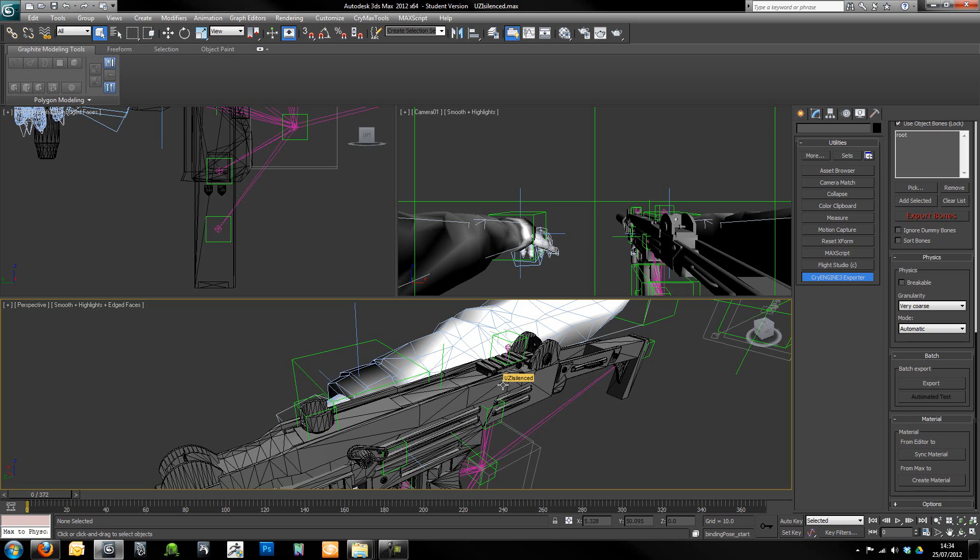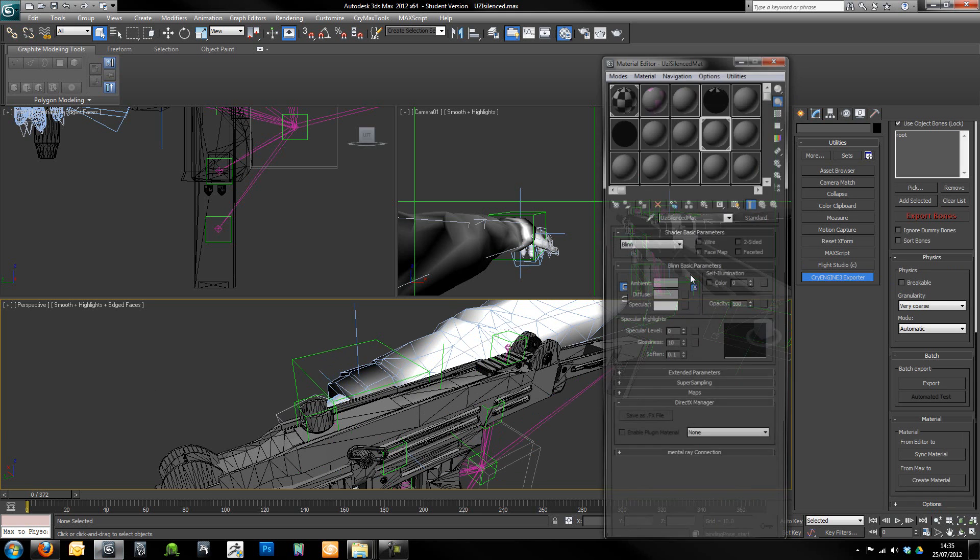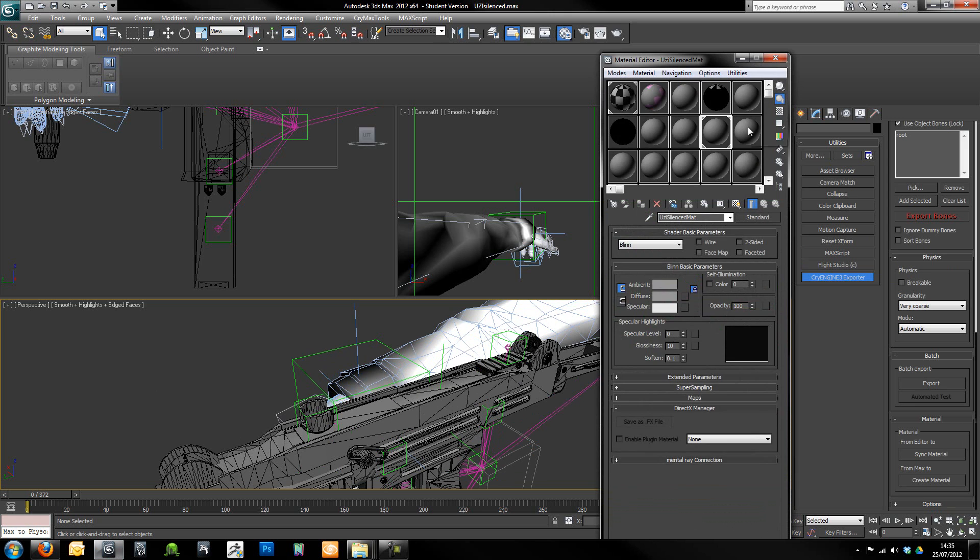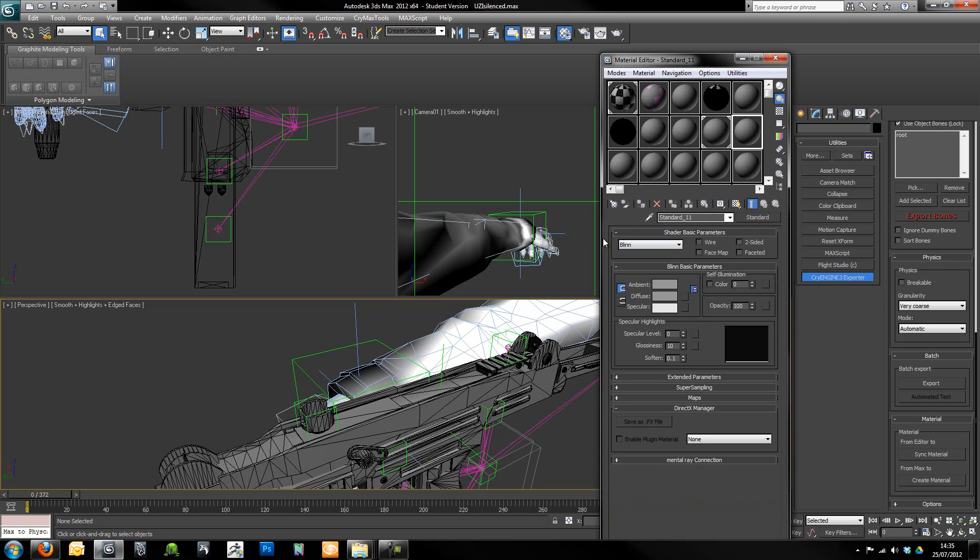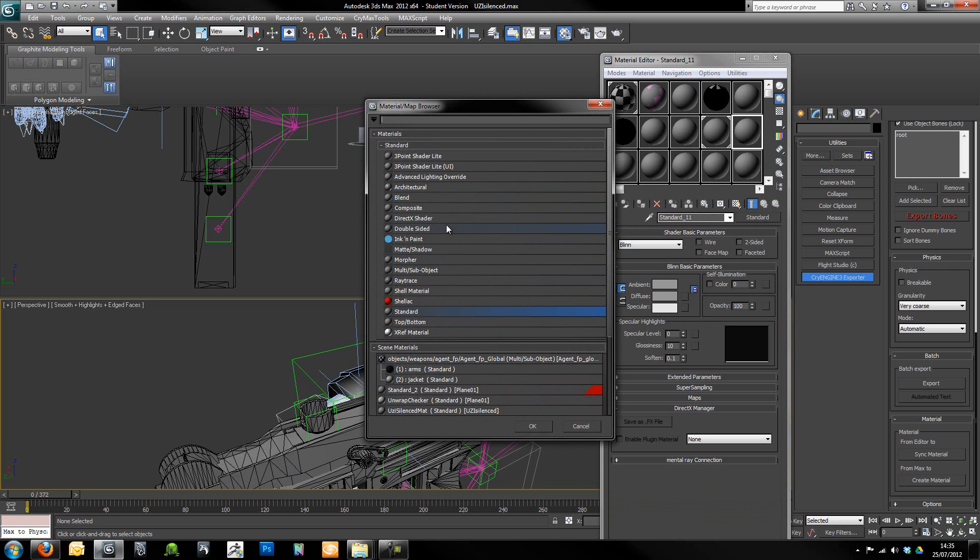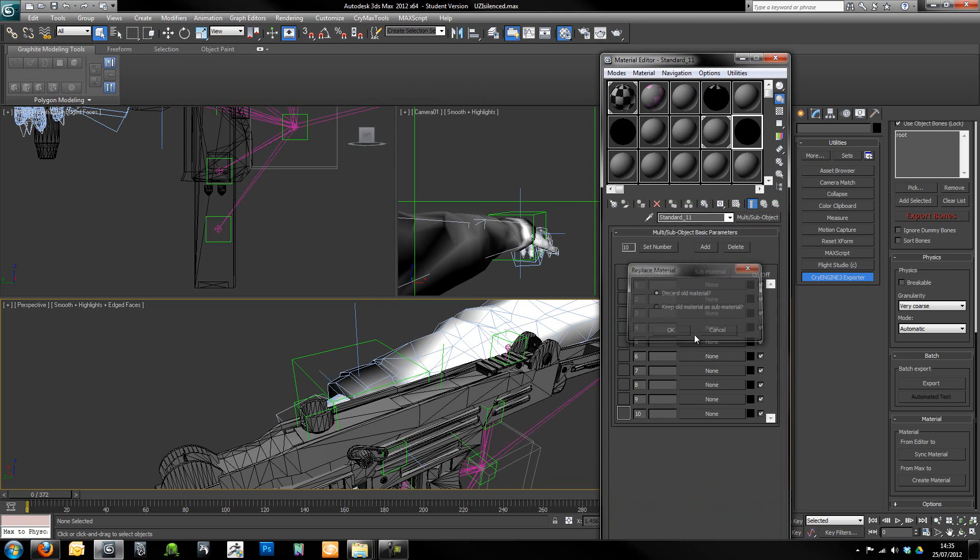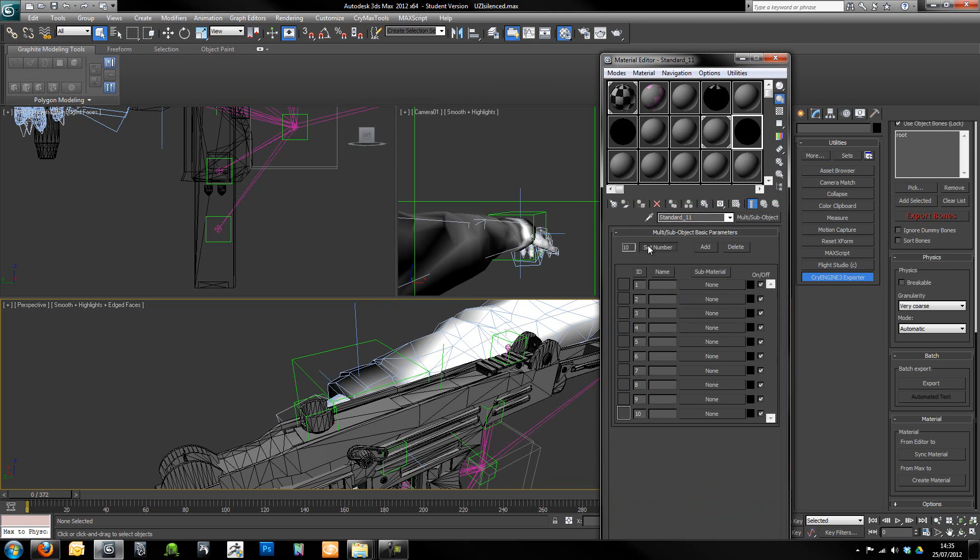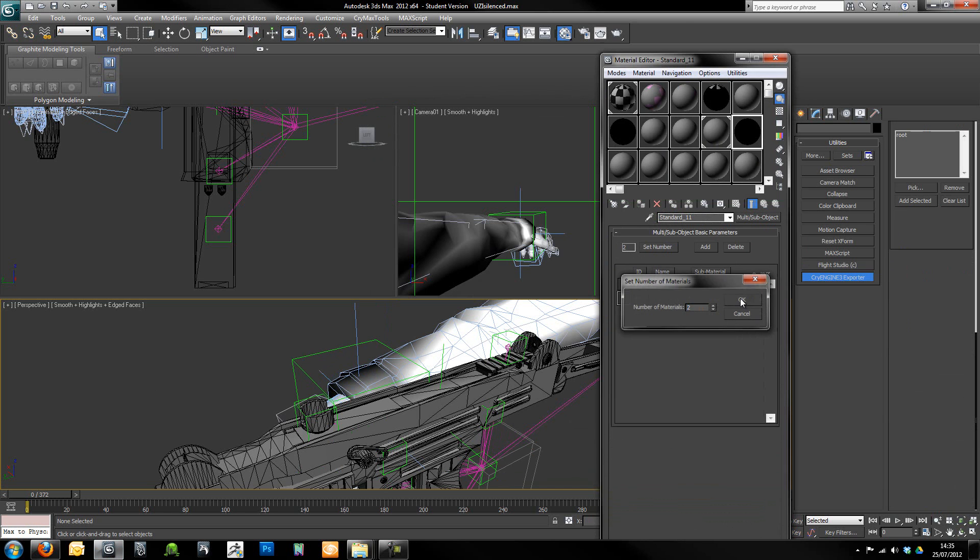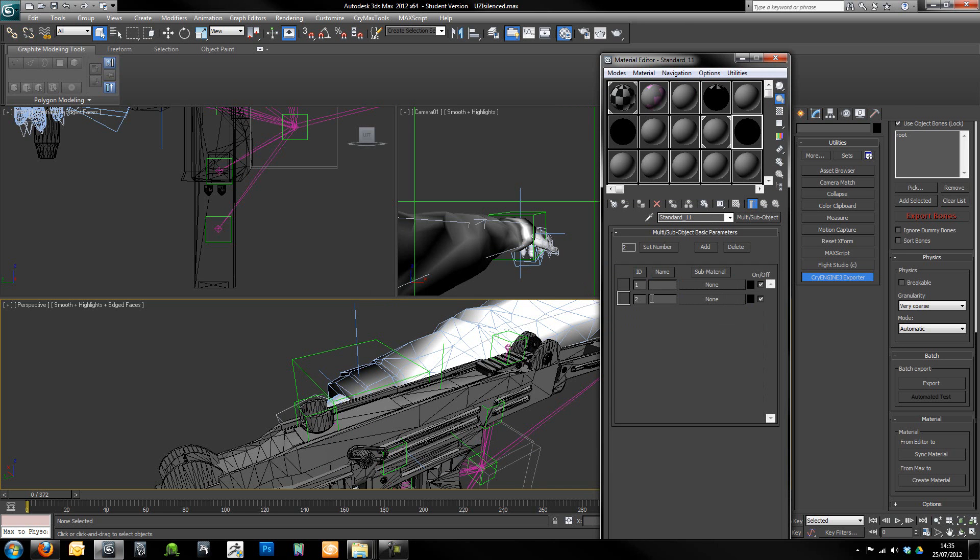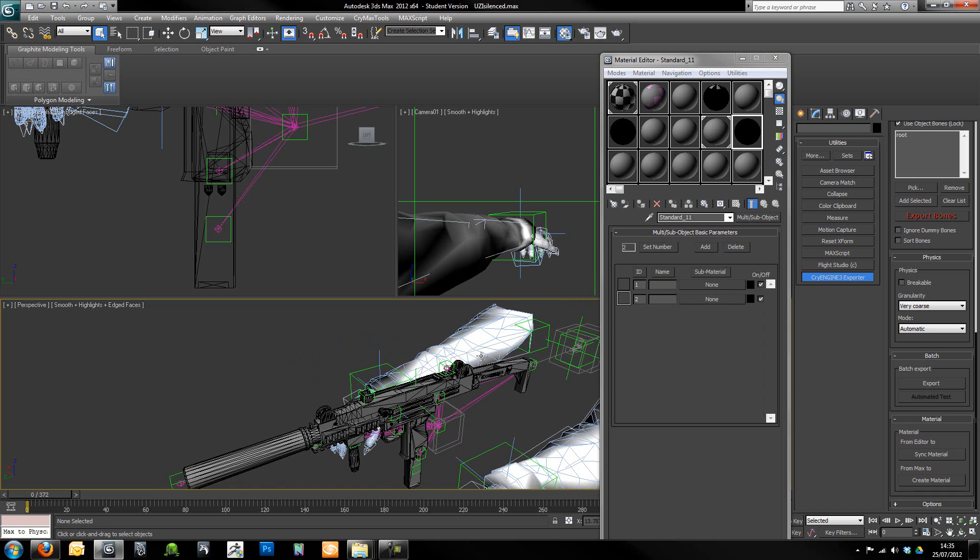I'll have a quick look at that inside Sandbox. So first of all, within Max I'm just going to start to set up my material. I'm going to grab any empty slot within the material editor and create a multi sub object. I'll discard the old one and set the number to 2 because that's the number of sub materials that we've got for our weapon.